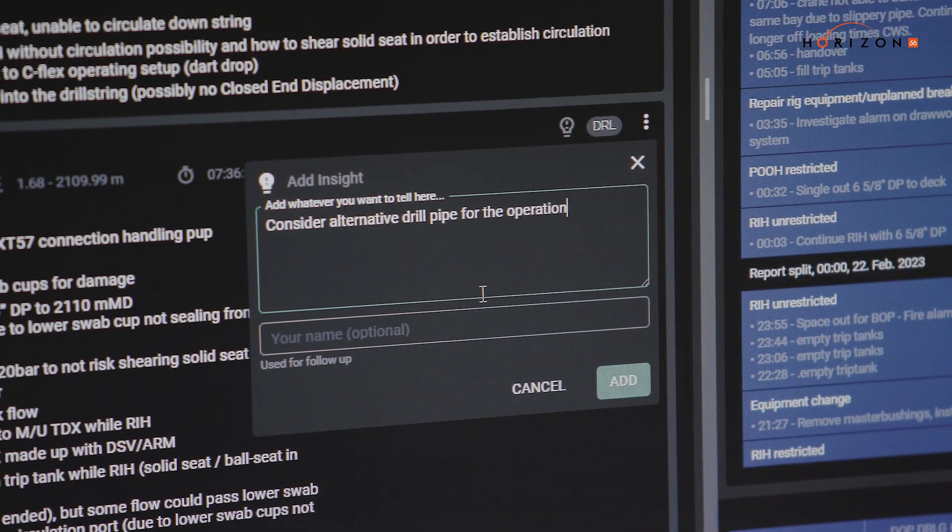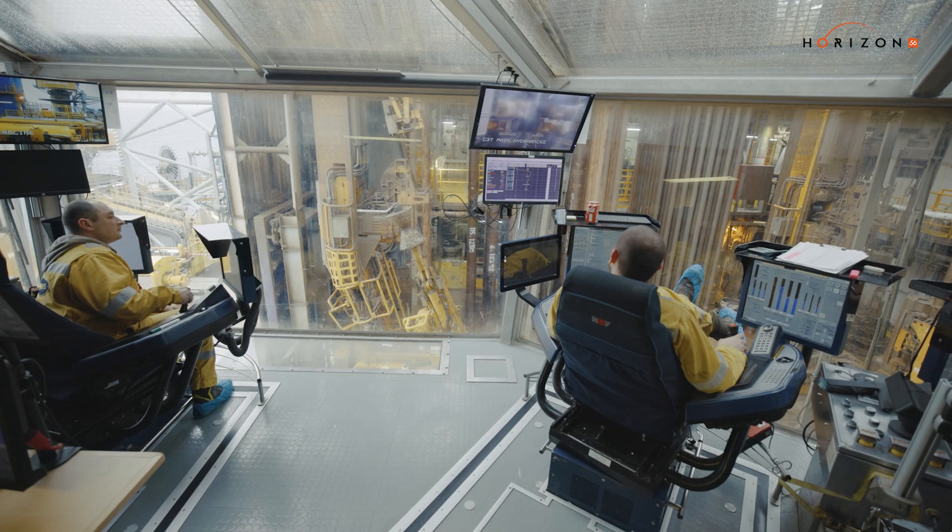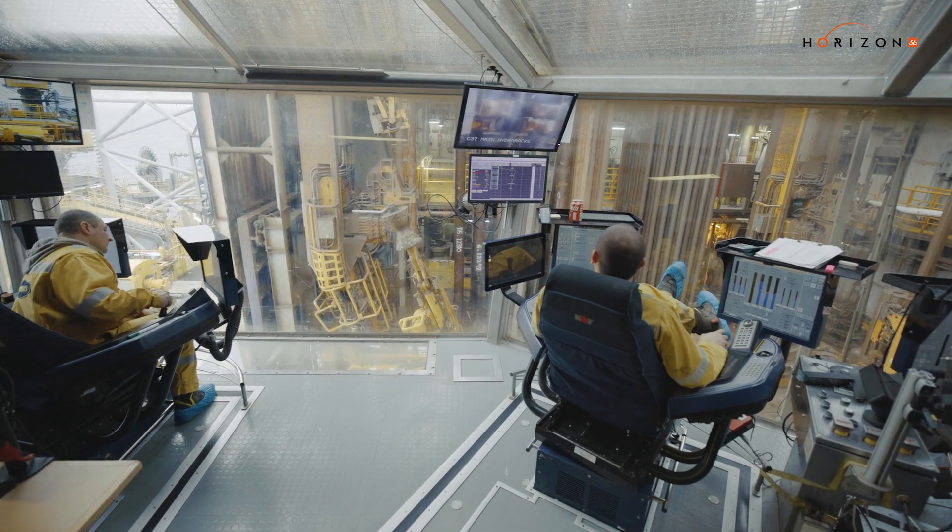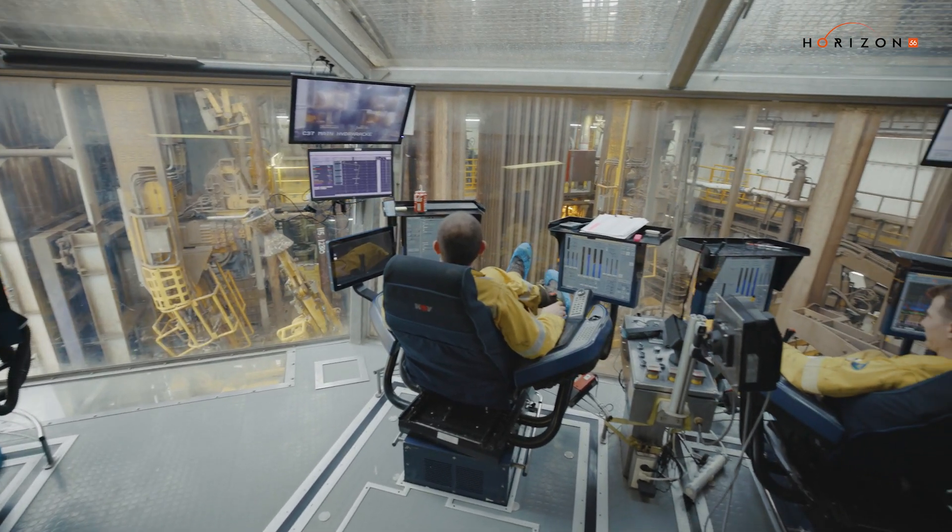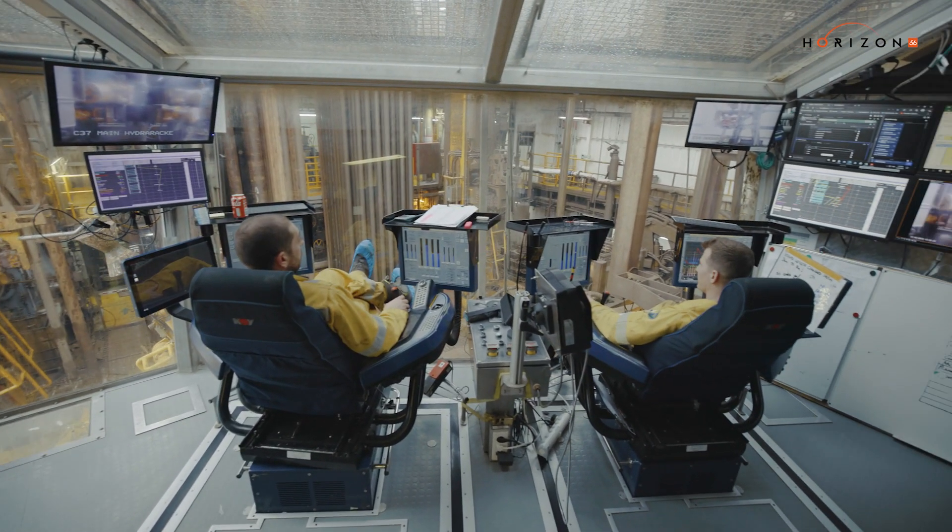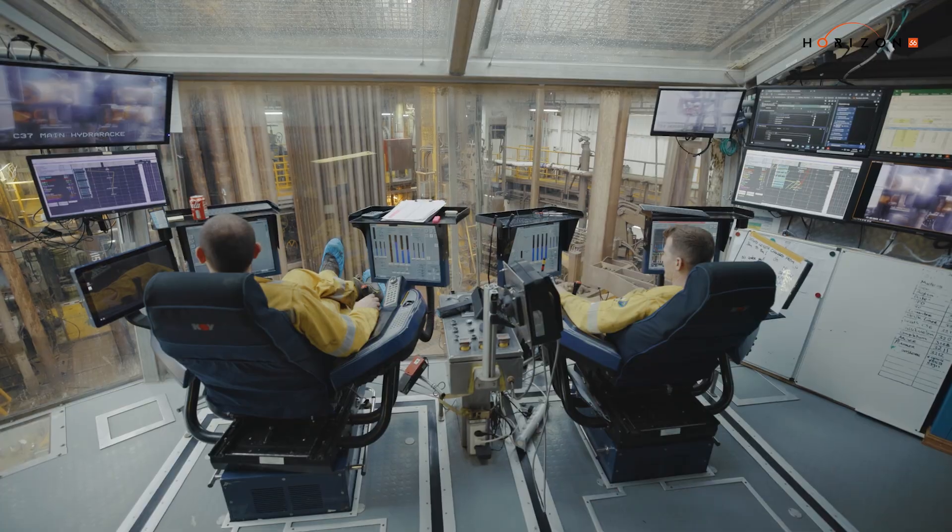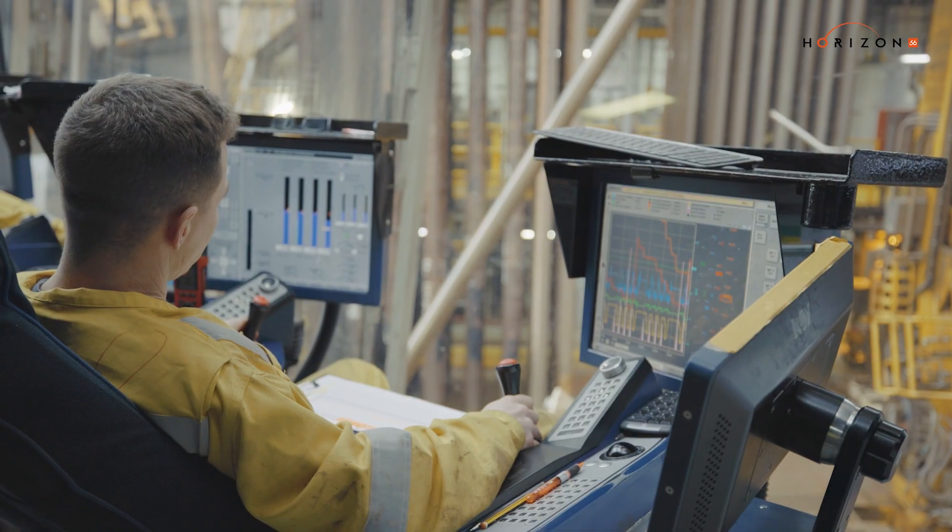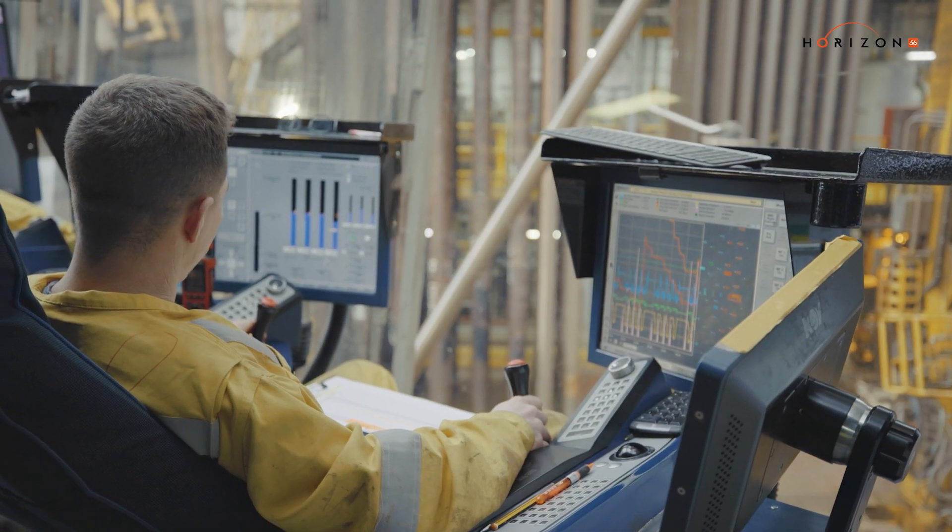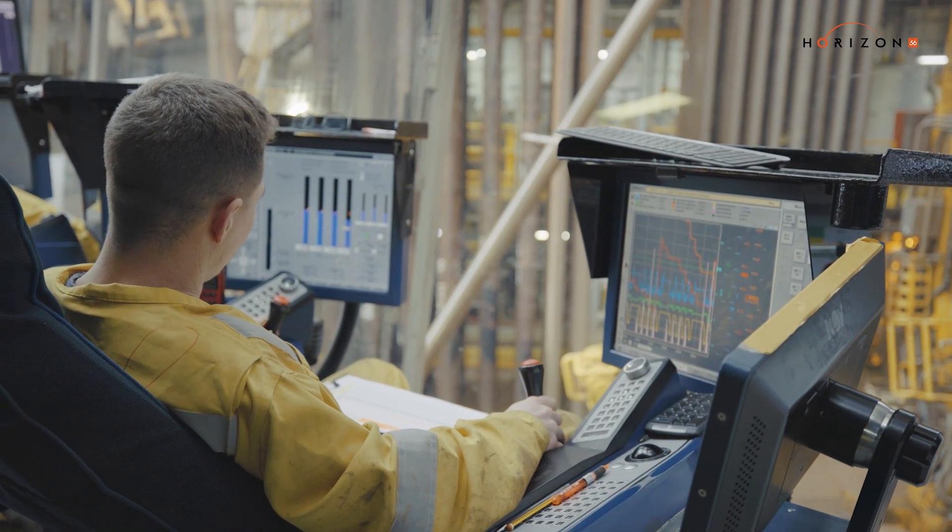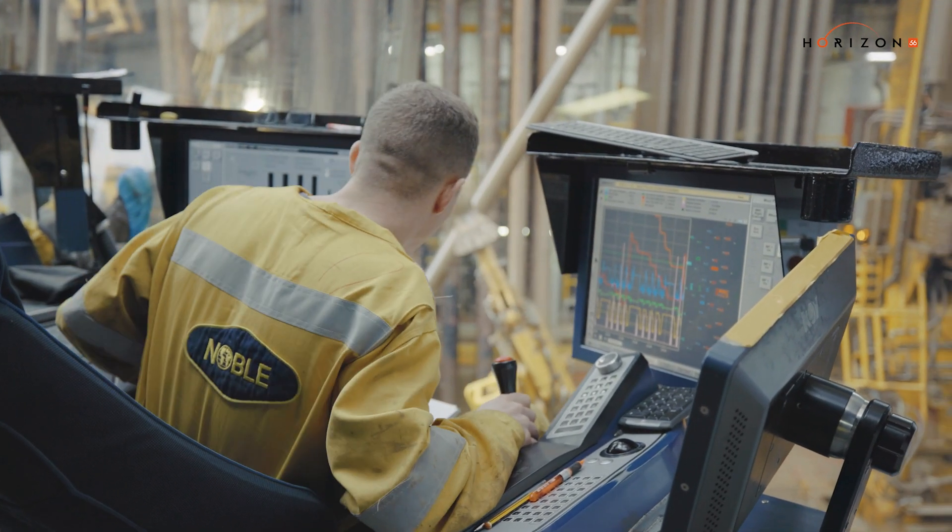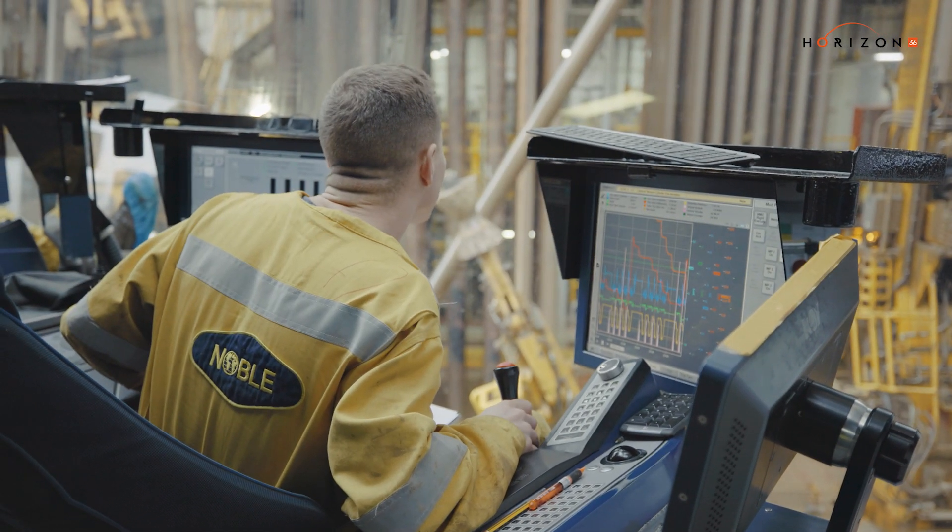The more people are involved in the operation and the more different parties are involved, the easier it makes it to go through these changes and make sure everybody is aware of what's happening.